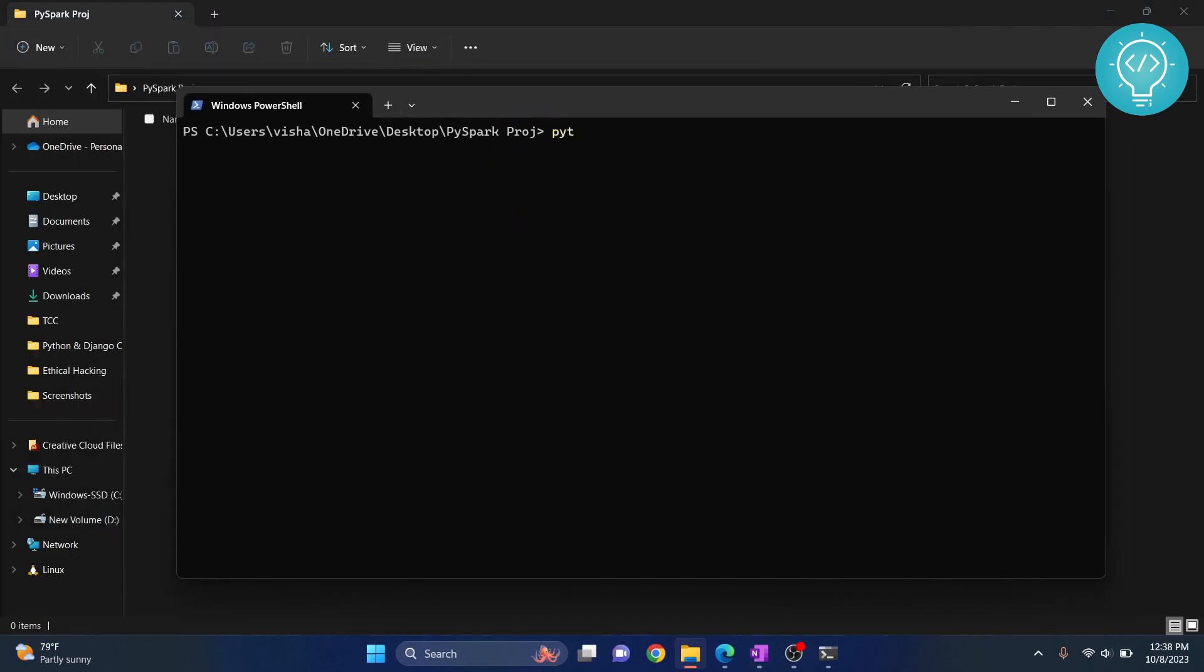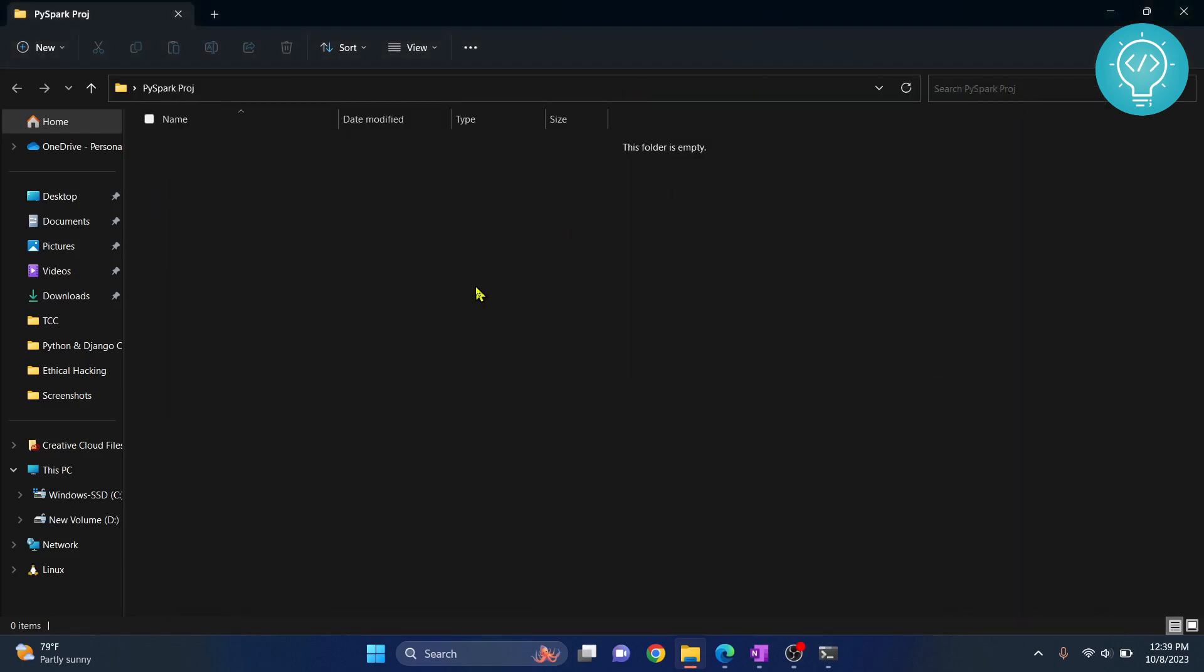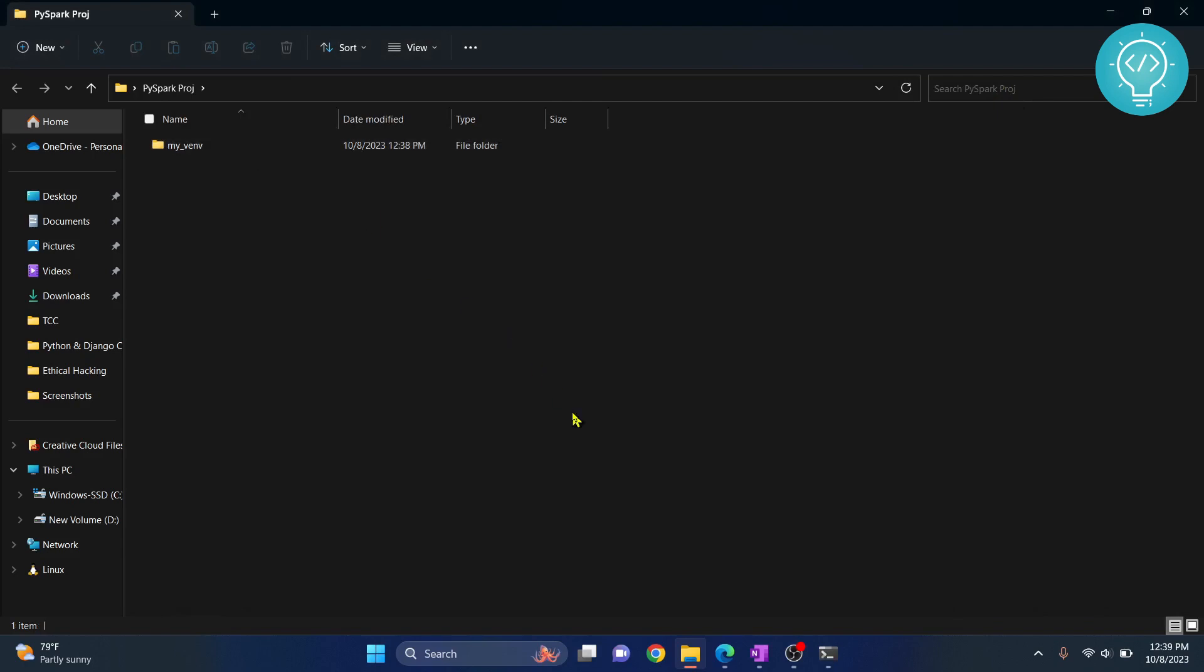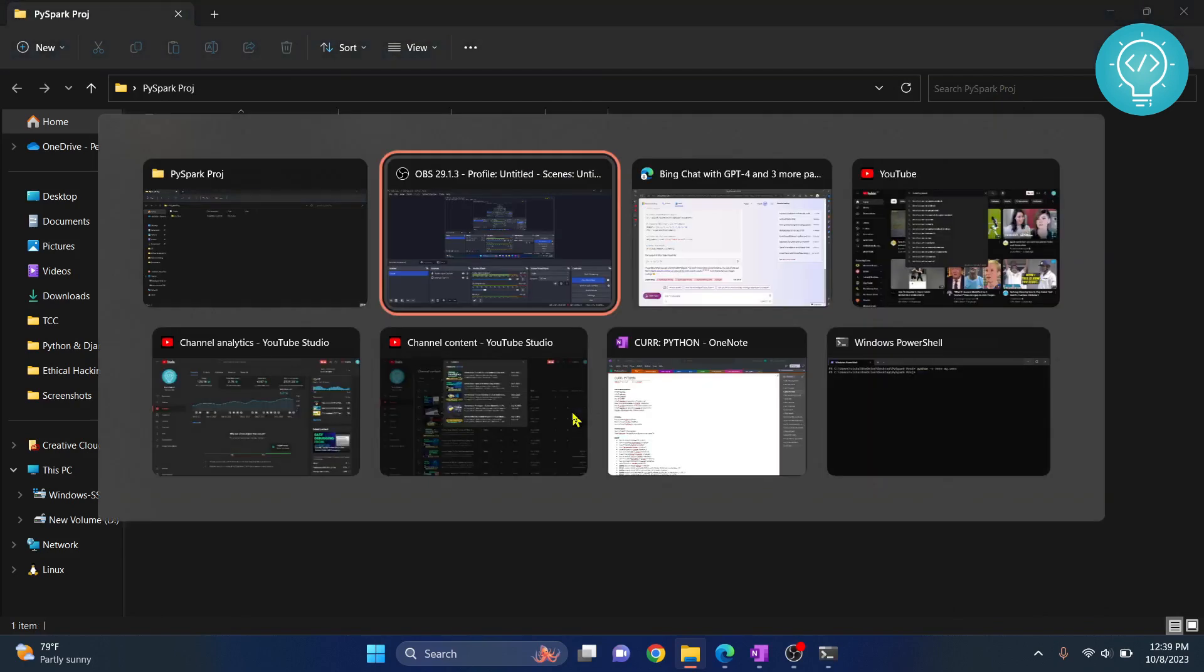Now give any name to your virtual environment. I'll write my_venv. This has completed. If I minimize this and reload my folder, as you can see the virtual environment is created.